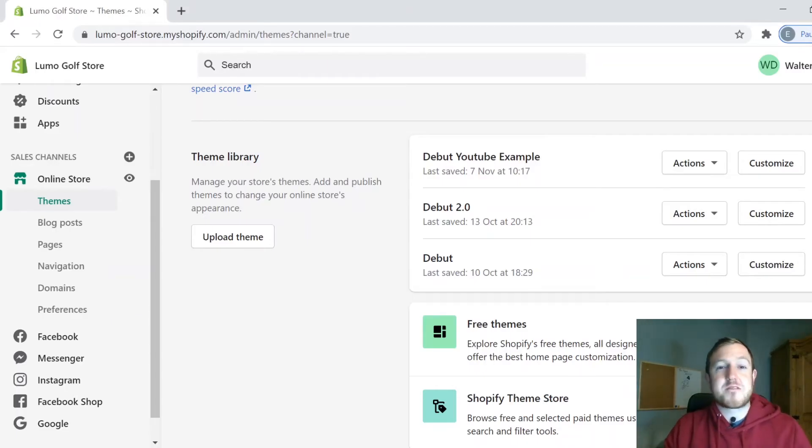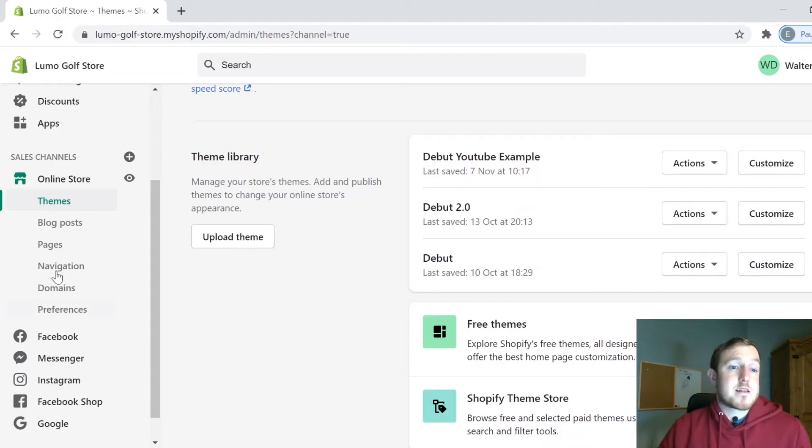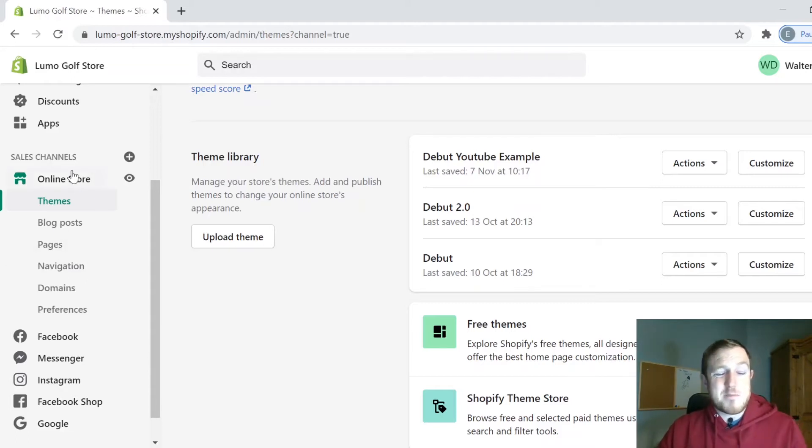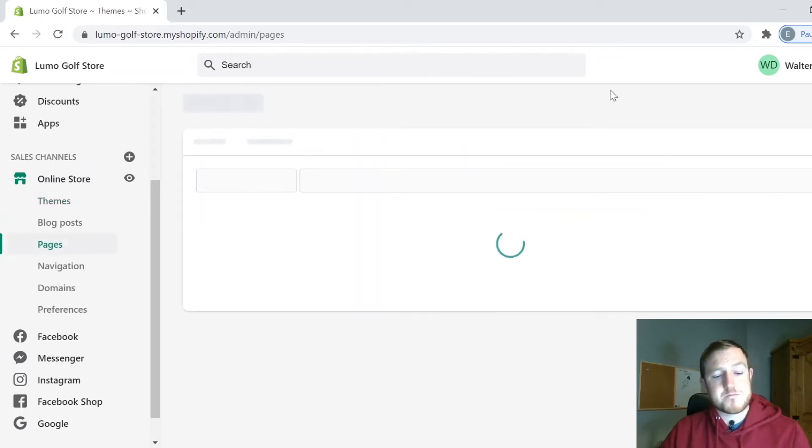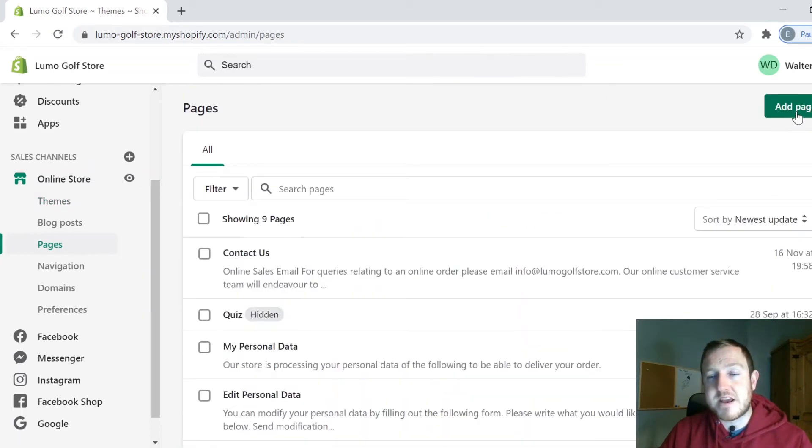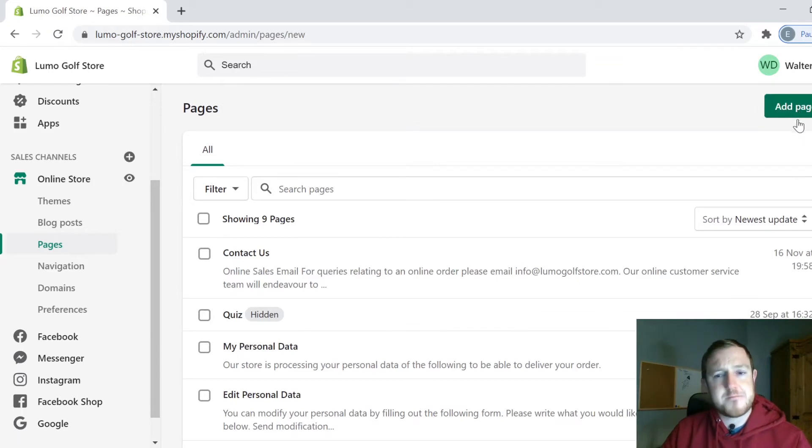Okay, the first thing you need to do is come to your Shopify website, click on Online Store in the side panel here, and then we're going to add a fresh page. So go to Pages, then you'll see in the top right hand corner Add Page. I'm going to click on that.